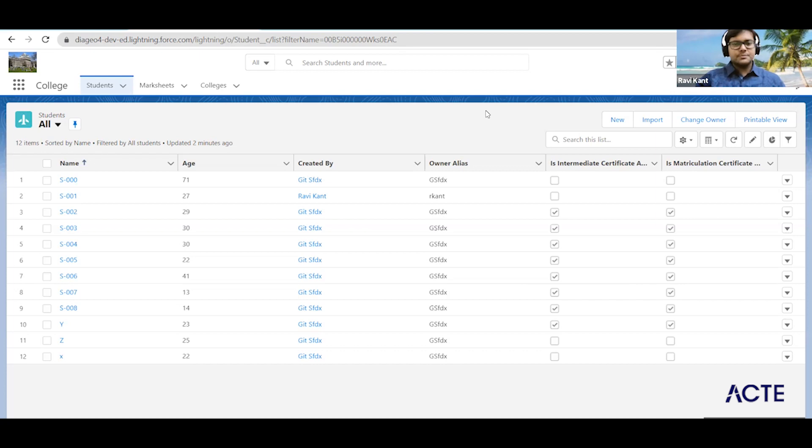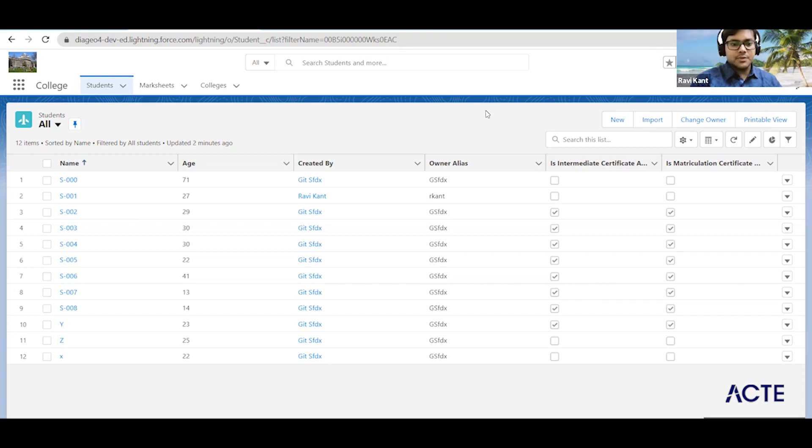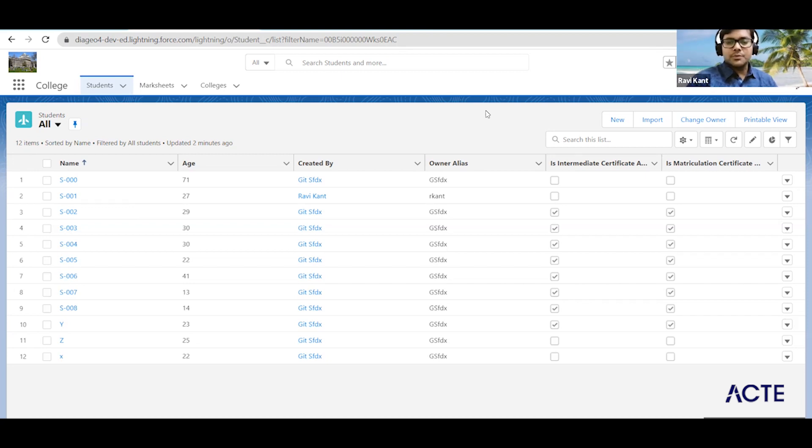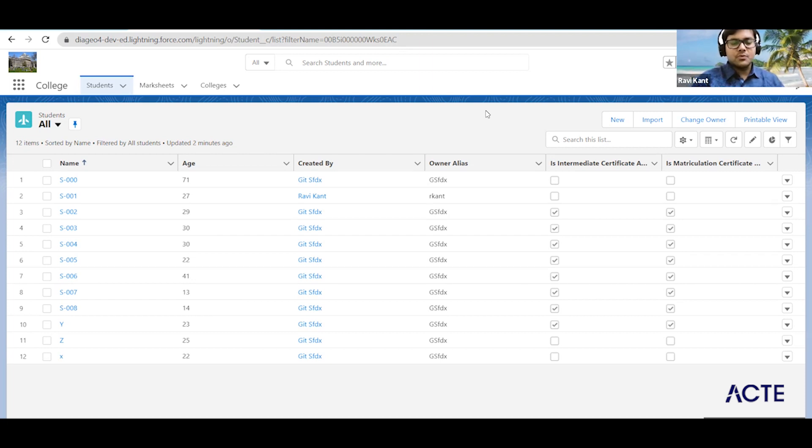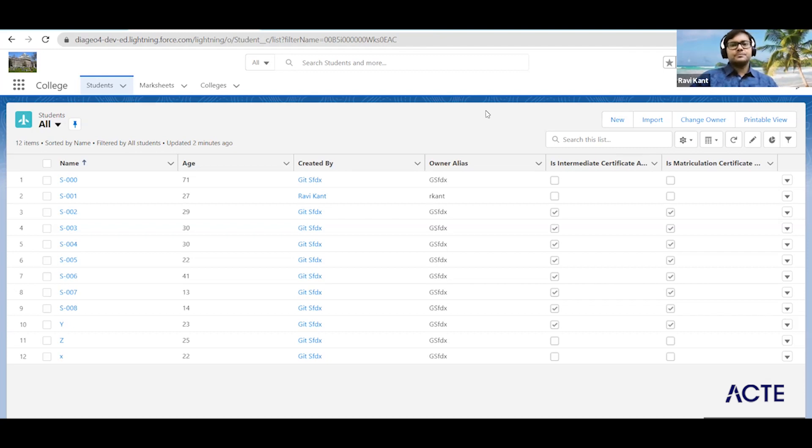Hello guys, this is Ravikam. I have 10 years of experience in Salesforce development and admin, and I'm currently working with one of the premium brands in spirit and wine company in the capacity of Salesforce senior specialist.